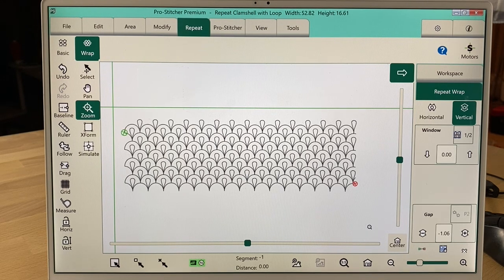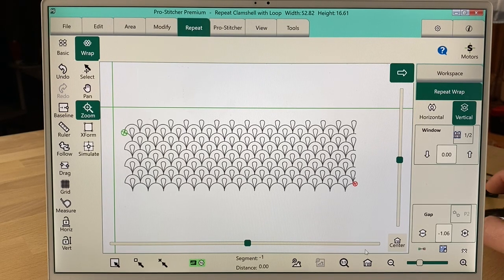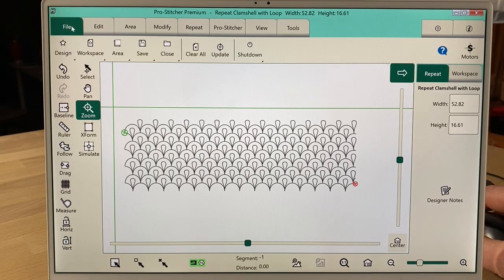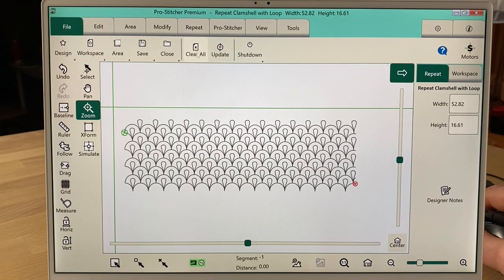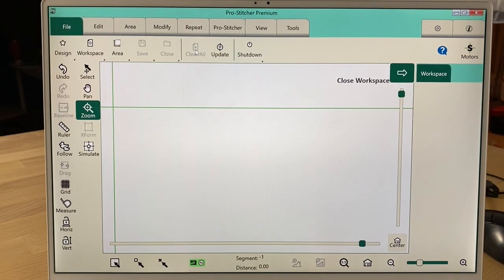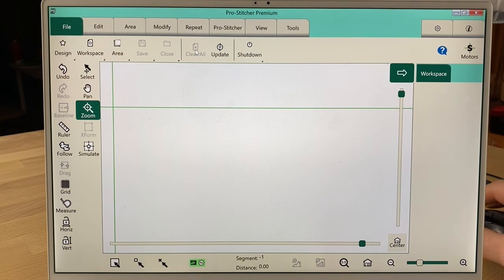That's how I would set this up. I'm going to hit my bottom house, which is refresh. And there's my wrapped clamshell design. Super easy. Super easy to use. Let's try something else.